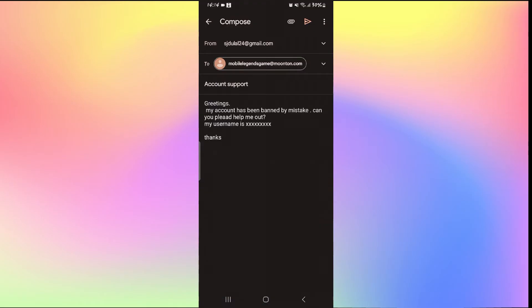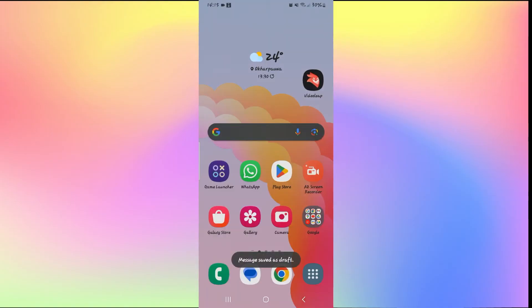You can simply type in Account Support in the Subject section and then within your email body just explain that your account has been banned by mistake. Make sure to provide your username as well and then you can simply send this email and when the Mobile Legends game team reply to your email, you will be given instructions on how you can regain access to your banned account.